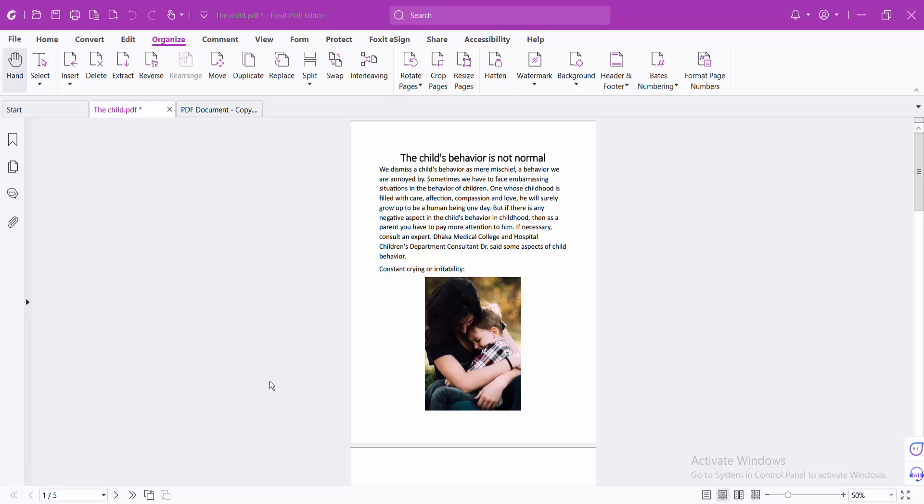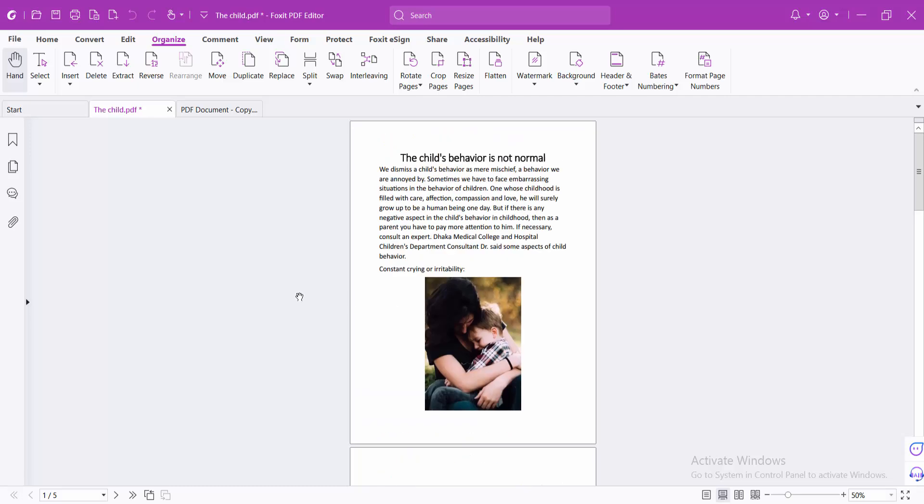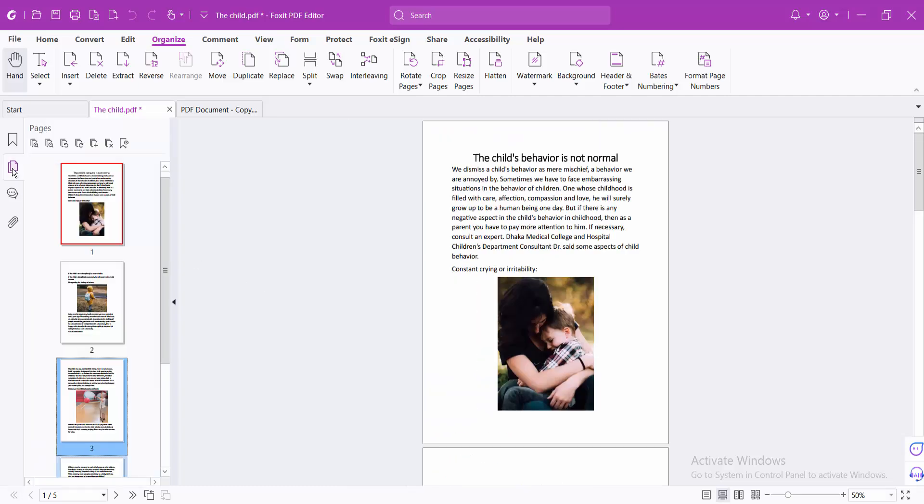Hello everyone, today I will show you how to move a page in a PDF file using Foxit PDF. Open your PDF file, now click on this page thumbnail option, and I'll move this first page